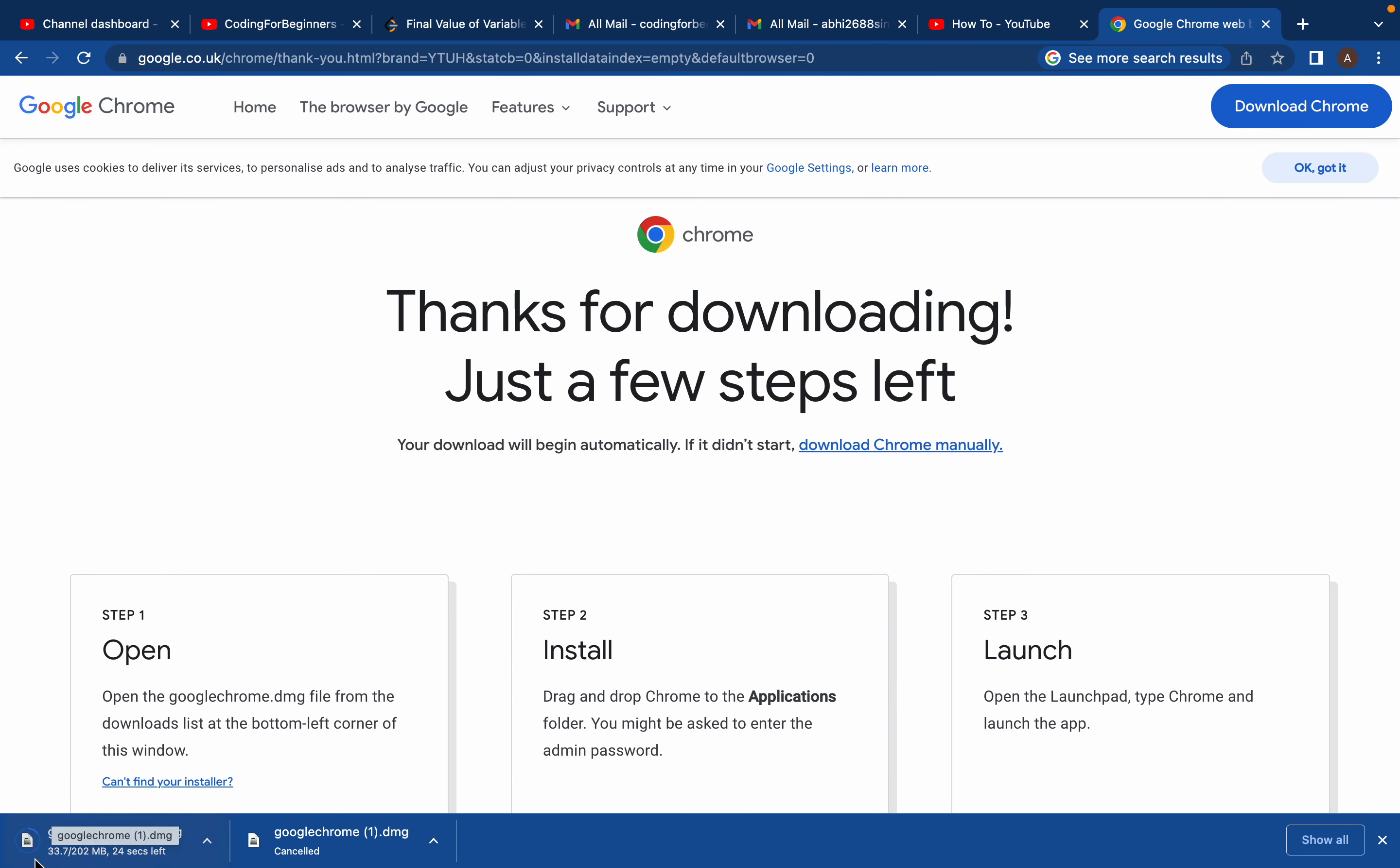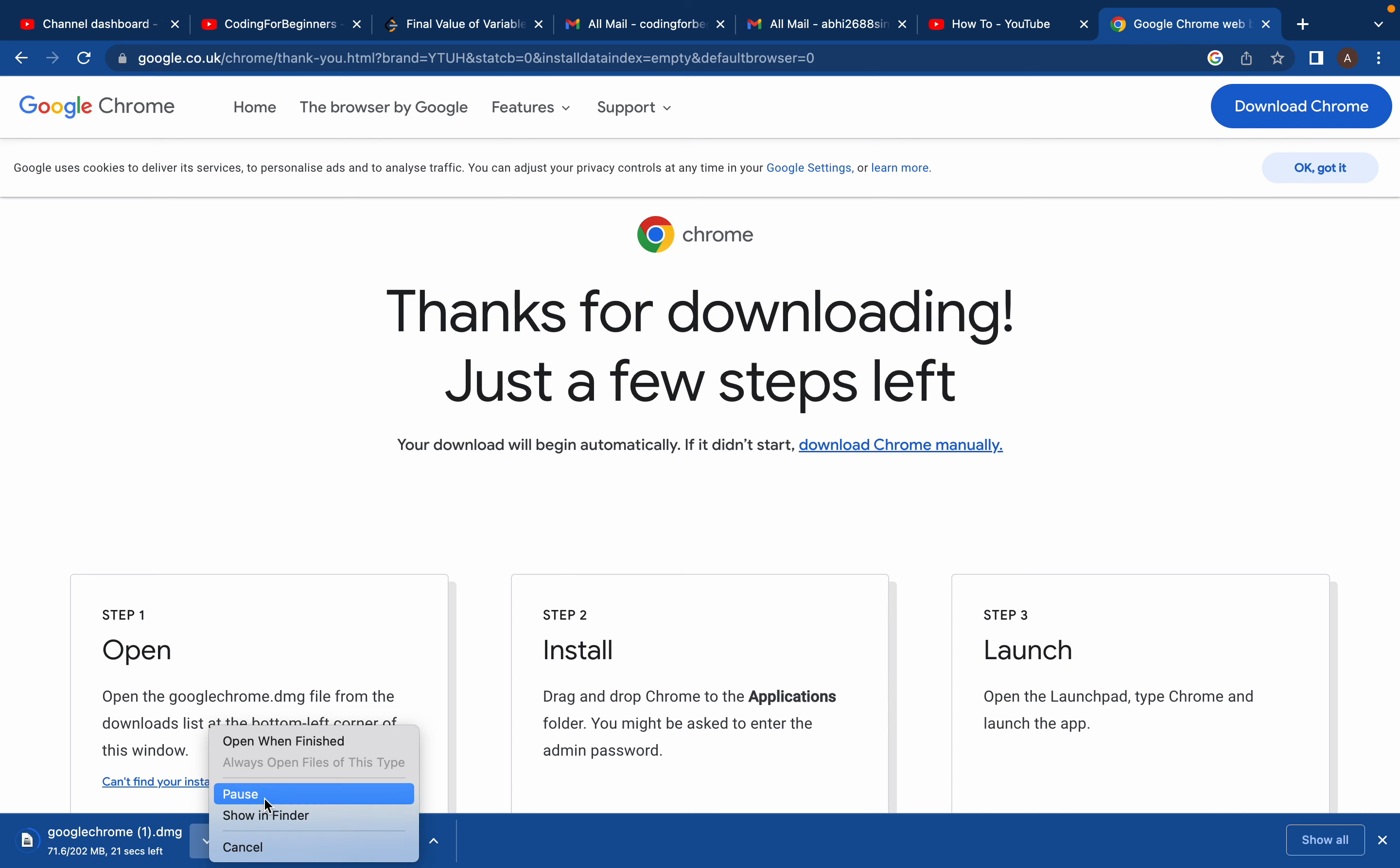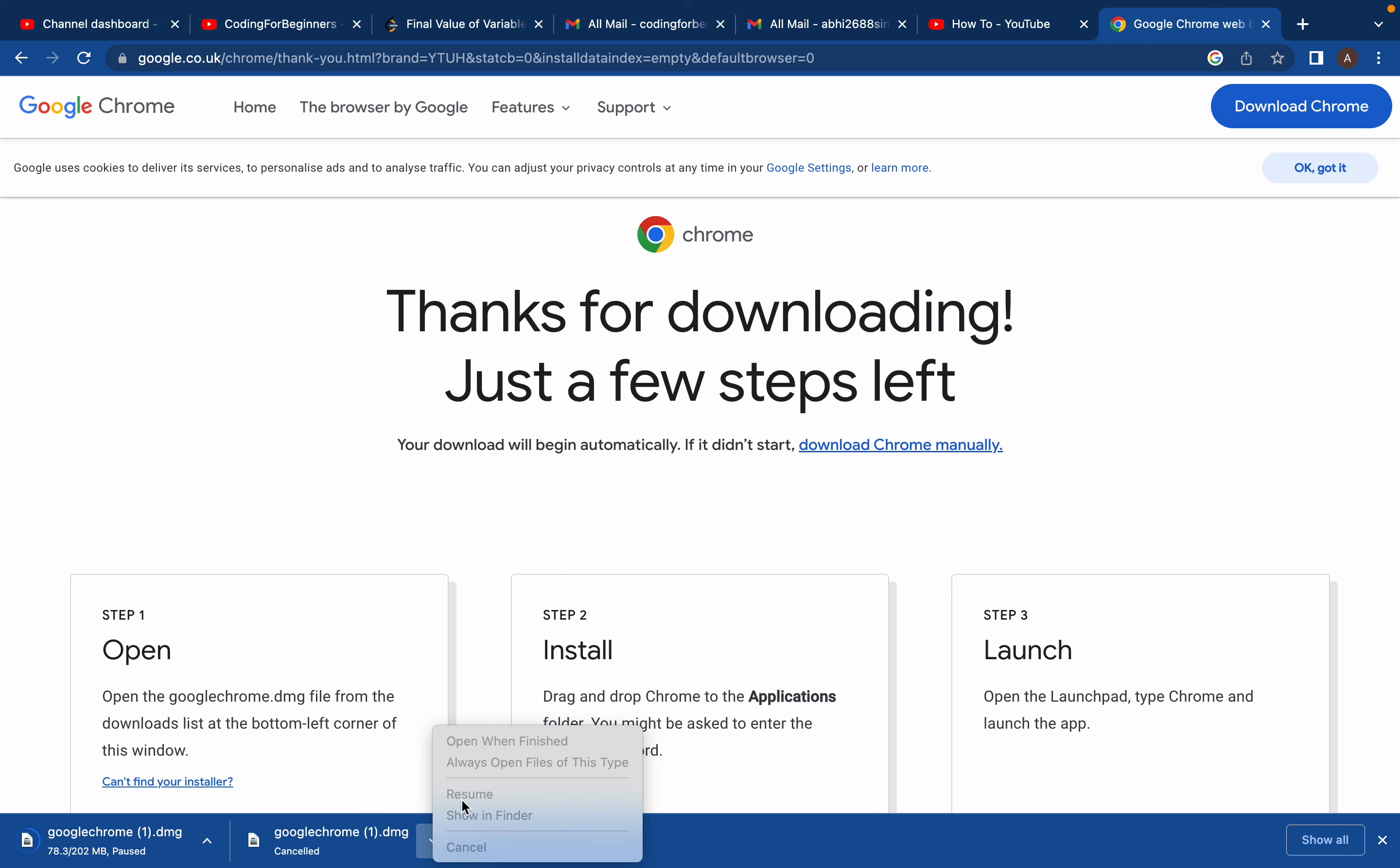It will start the download process. As I've already done it before, I'll just pause it here. When you click 'Open here'